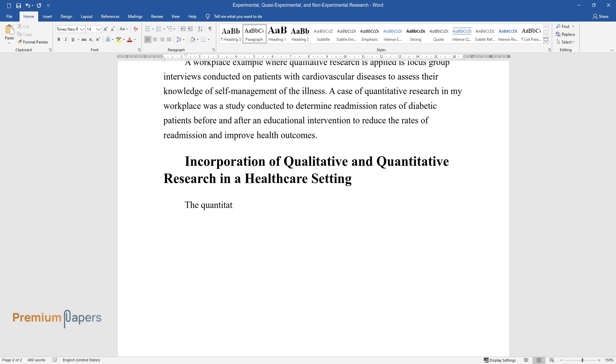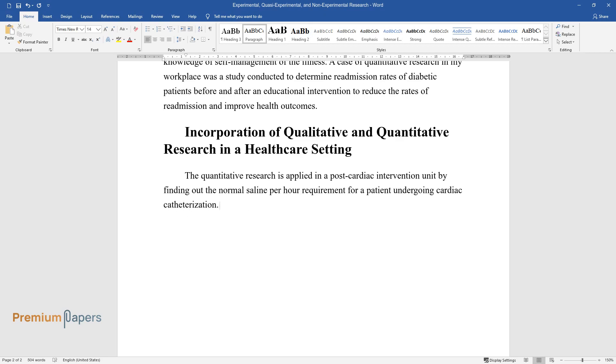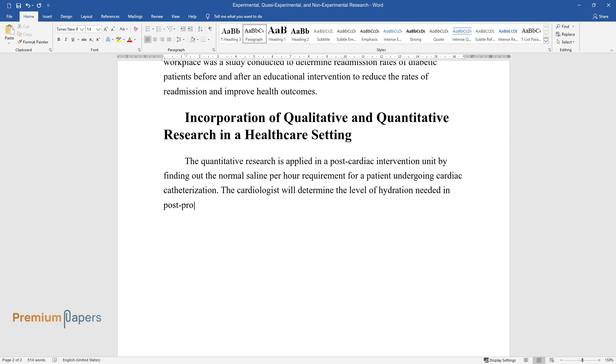Quantitative research is applied in a post-cardiac intervention unit by finding out the normal saline per hour requirement for a patient undergoing cardiac catheterization. The cardiologist will determine the level of hydration needed in post-procedure based on the patient's kidney function.